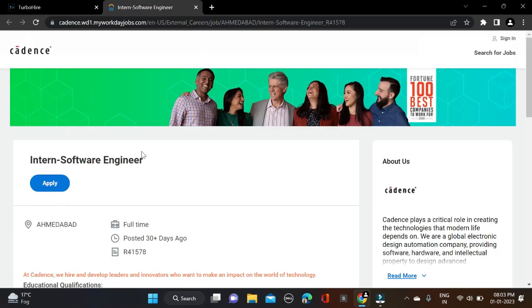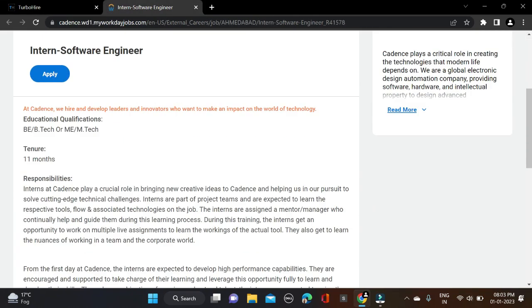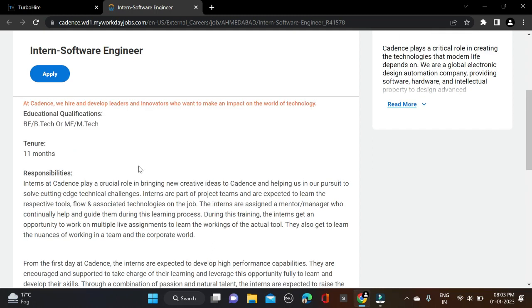The position is intern and required qualification is B.Tech or M.Tech. Batches 2023 and 2024 can apply for this opportunity.